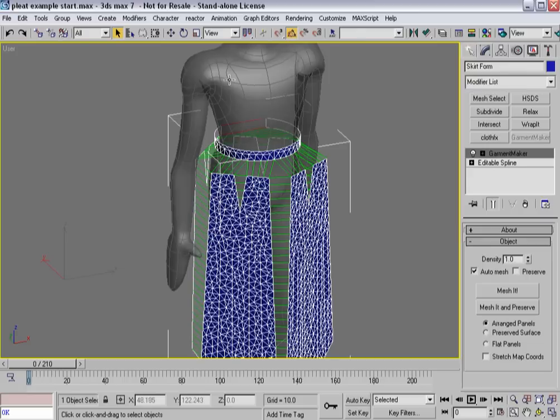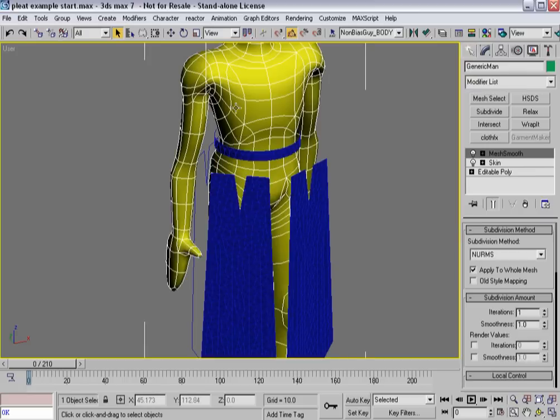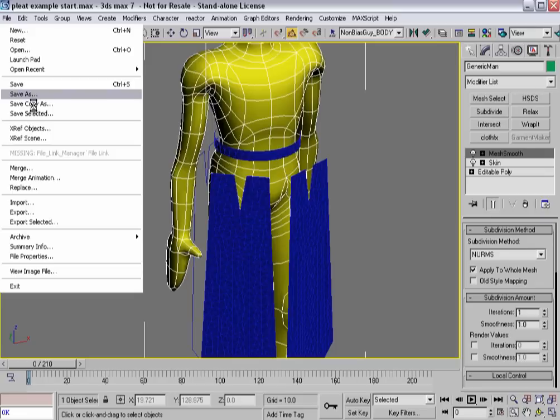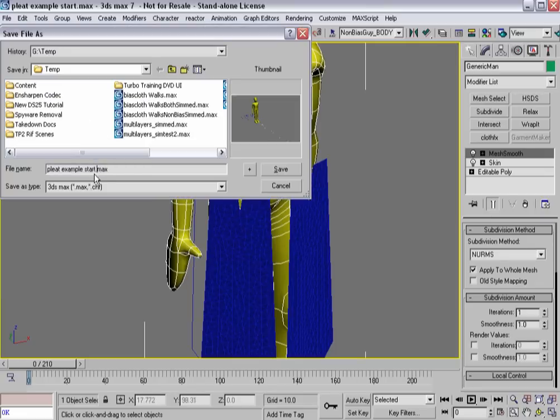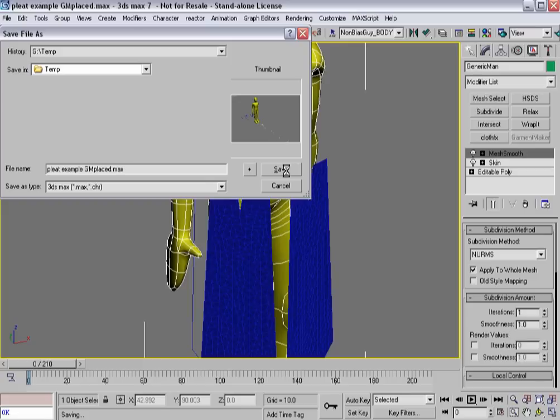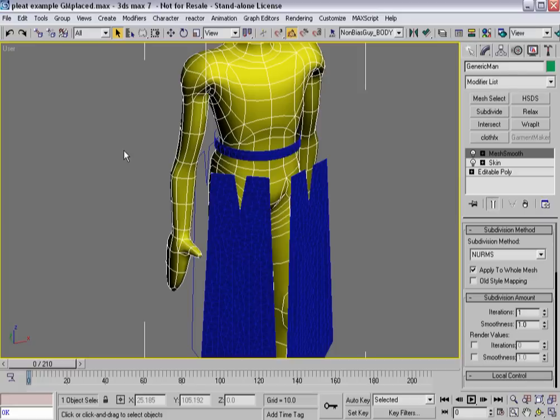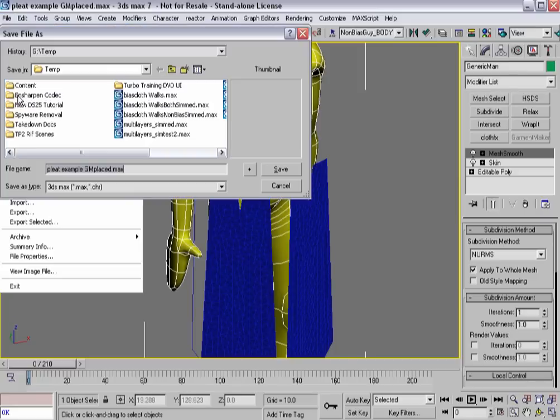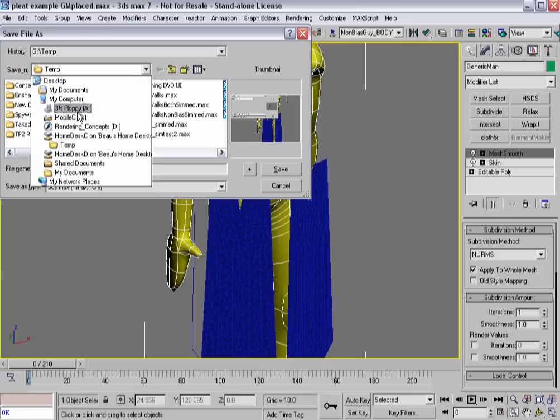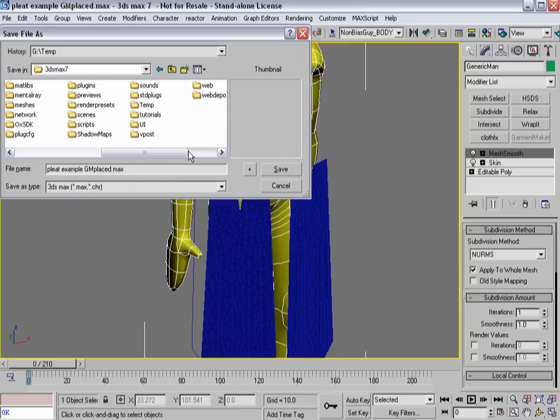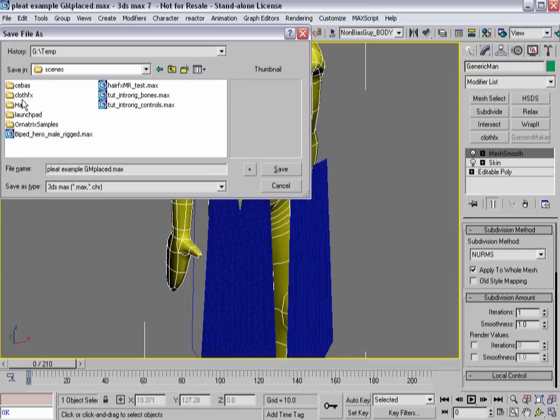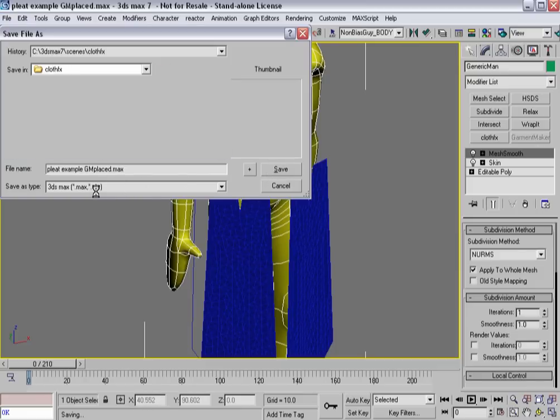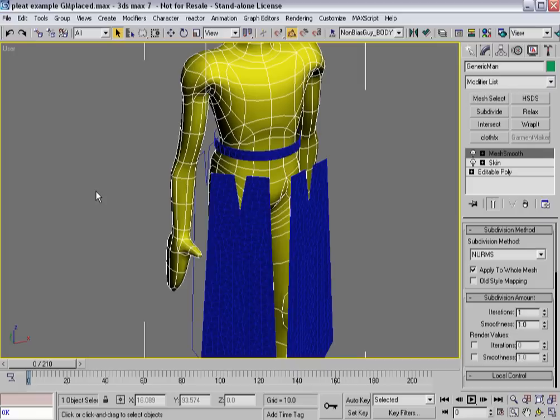So, at this stage, let's select my guy and make him non-transparent, and I'm going to save this, and instead of it being Pleat Example Start, I'm going to call this one GM Placed, so I know that the garment maker stuff has been placed, and let it save. Oops, I'm actually saving to a network drive. So, let's actually go back in here. I'm going to hit Save As, and instead of it being there, I'm going to go to my Scenes Cloth Effects, and call it Pleat Example GM Placed. Much better.